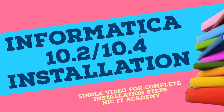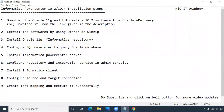Hello everyone. Welcome to NIC IT Academy. In this session, we will see how to install Informatica Power Center 10.2 or 10.4 on our Windows machine. In order to install Informatica Power Center, we have to follow these nine steps for the complete installation.